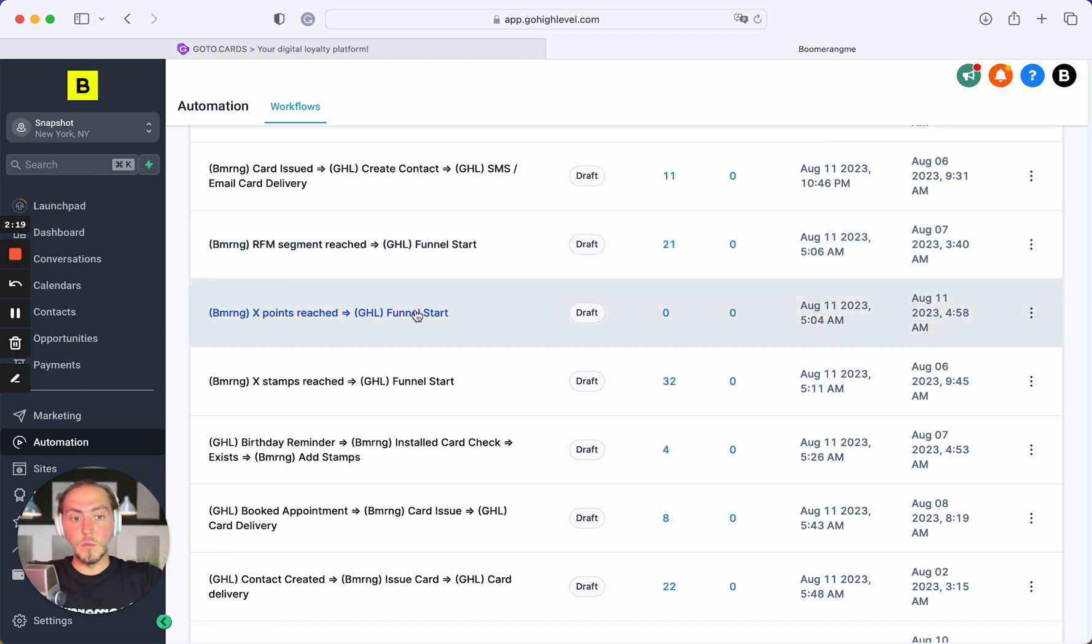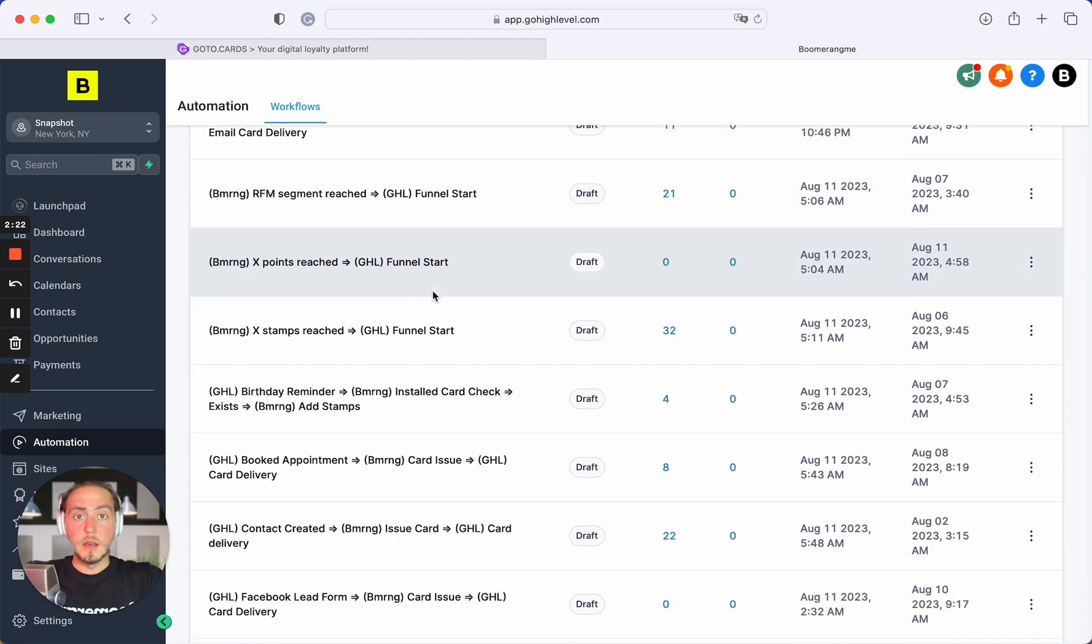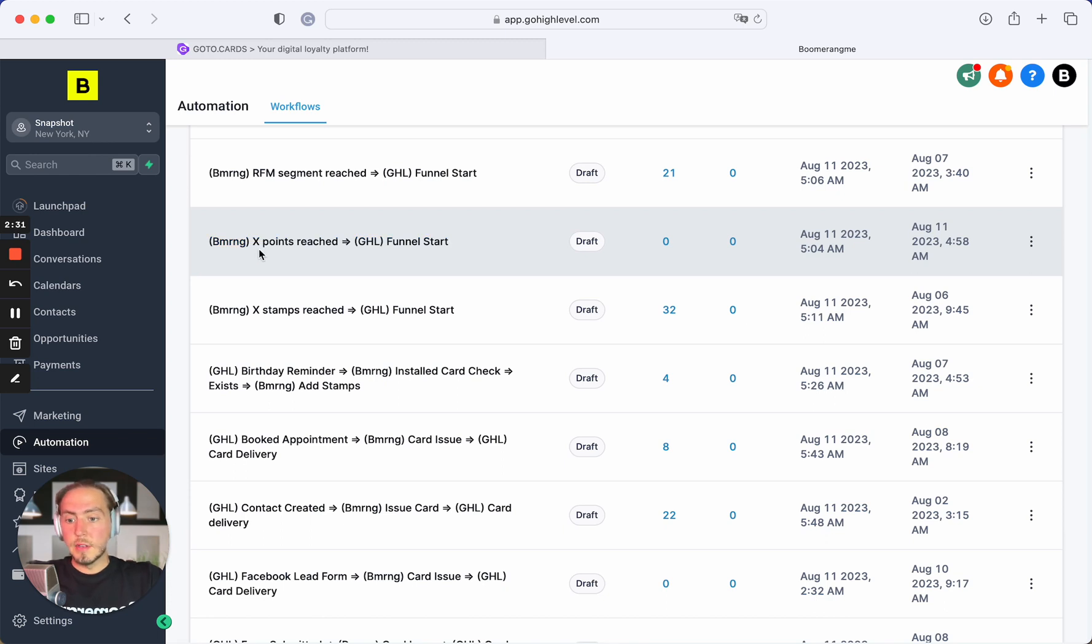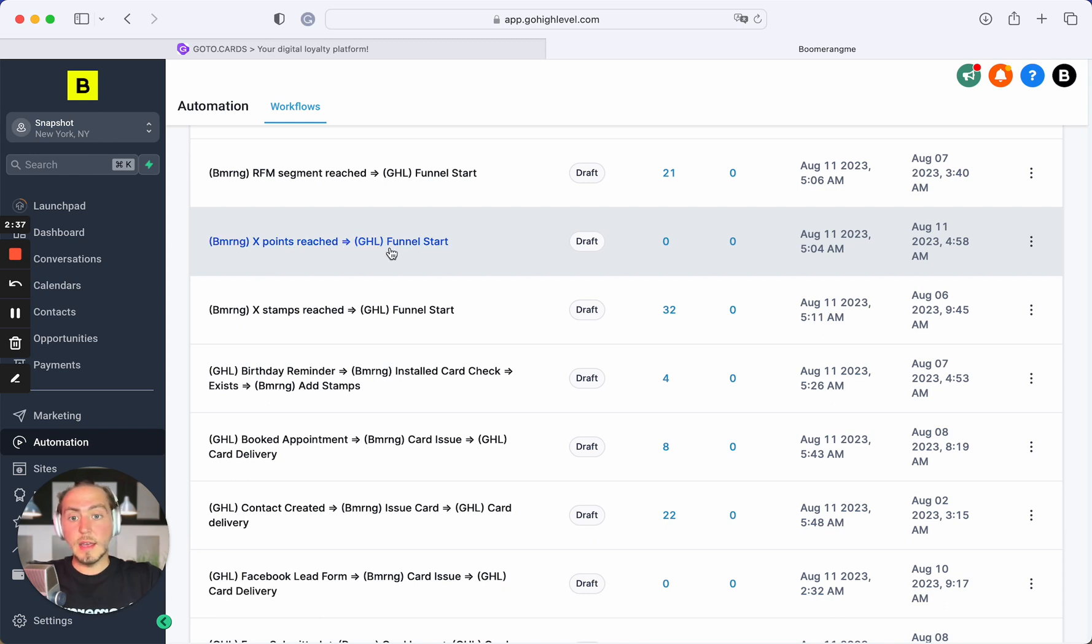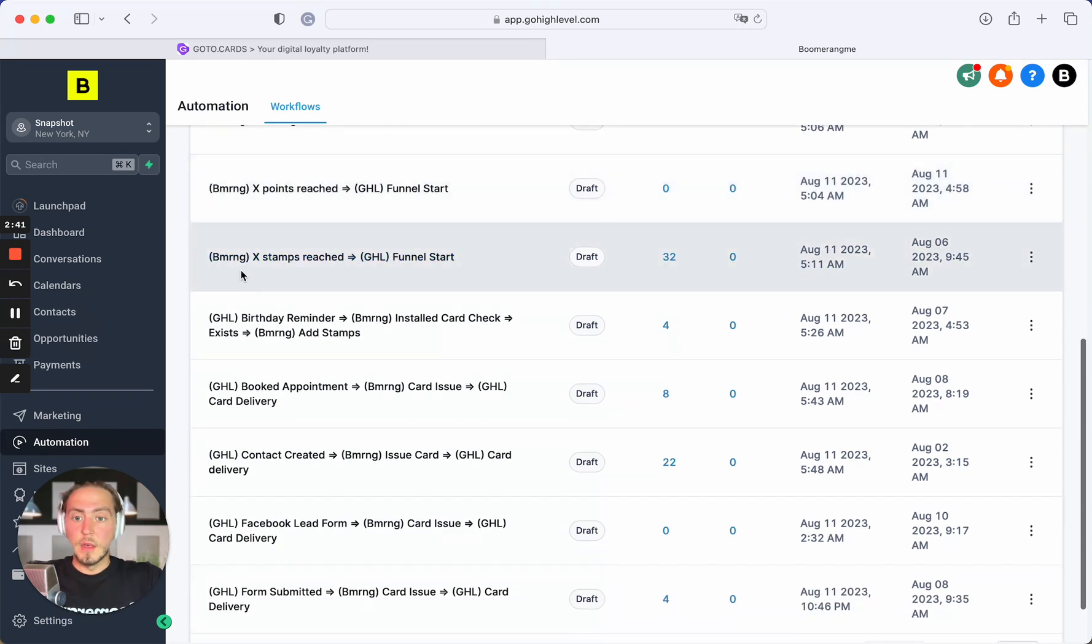Next automation triggered by Boomerangme: when customer achieves and triggers some bonus points on his bonus point balance, we send the webhook to GoHighLevel site and you can start any funnel. It can be SMS and email, whatever.